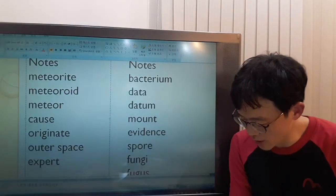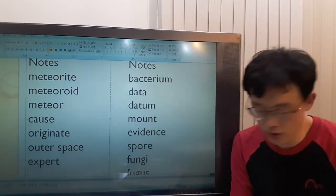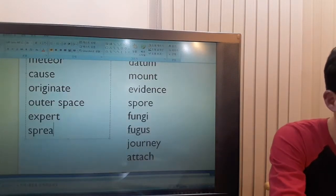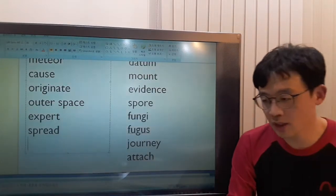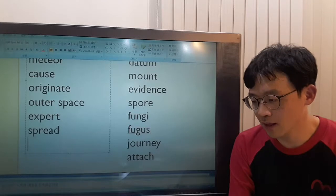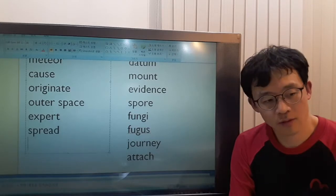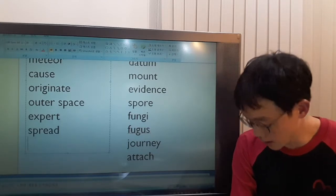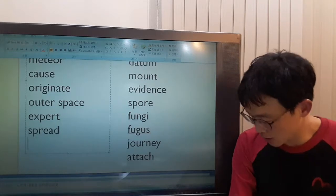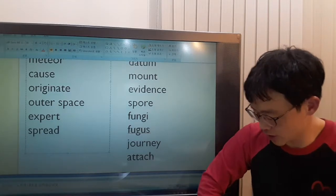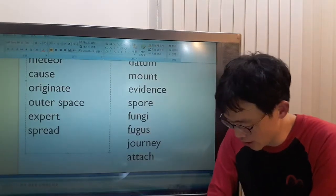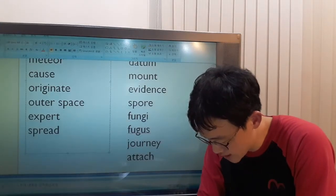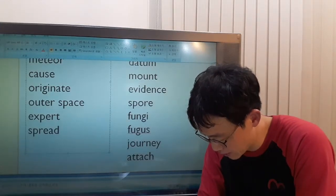Some people believe that life from Earth could spread to other planets. Spread means gradually reaching or affecting a larger area. This act is called seeding planets.